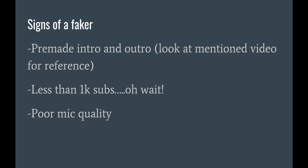First of all, if you're going to download something from the internet, look to see if somebody's a faker. If they have a pre-made intro and outro, less than one k subs, oh wait, oh man.